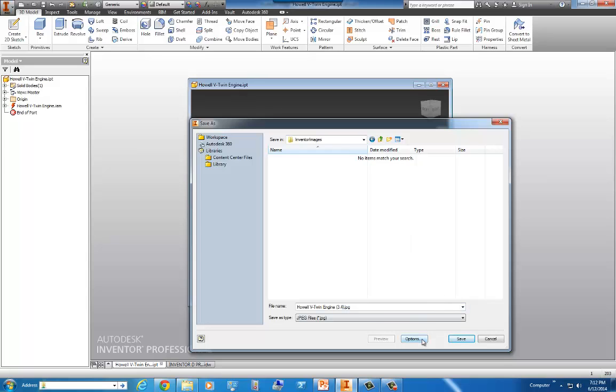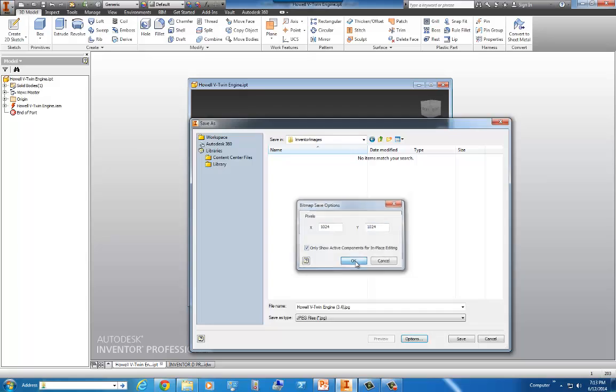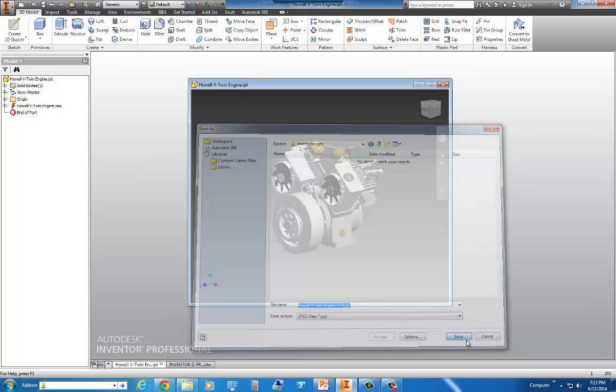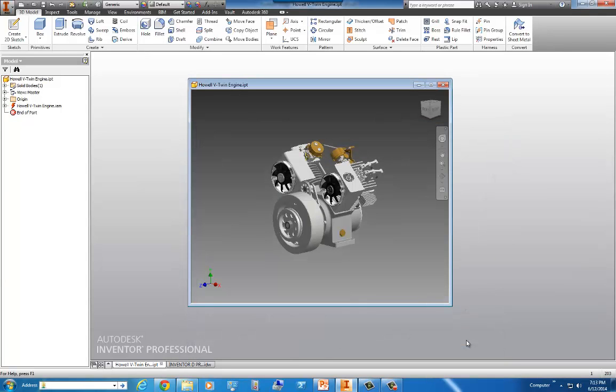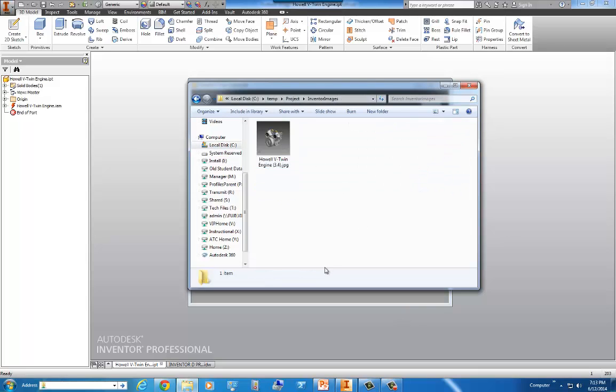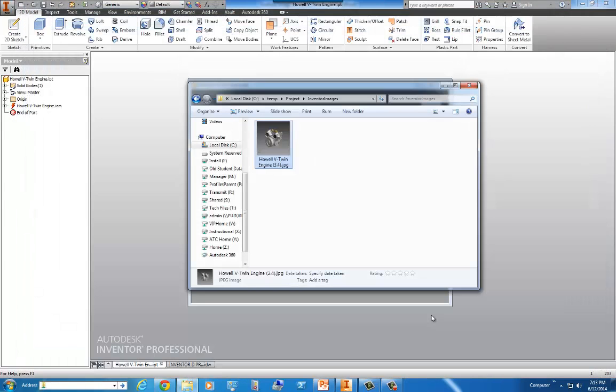Now the next step is to go into options and we're going to set our amount of pixels. So I'm going to go with something that's a little bit standard. I'm going to go with 1024 by 1024. I'm going to go ahead and close it down.